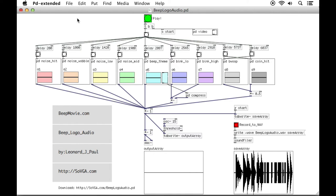What you want to do is you want to open up that dot pd file from within Pure Data and then you get this. What happens here is that the information flows from top to bottom and hopefully you'll get some sound out of it.